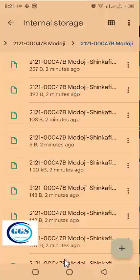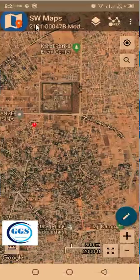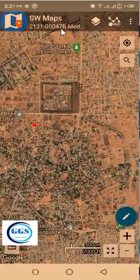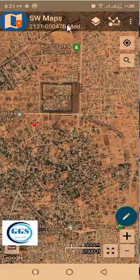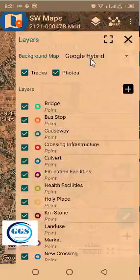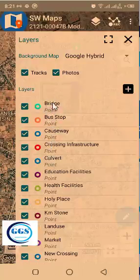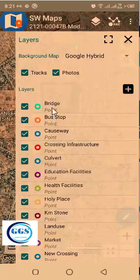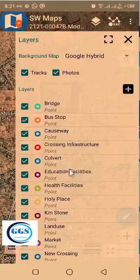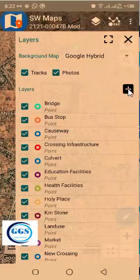Now that I've done this, I can go back to SWMaps. We have created the project and named it according to the road we want to use. Now what to do is come to this layer icon to add the shapefile to SWMaps. Once I click on Layer, because I've imported templates, you can see the templates. The template lists all the features I want to capture. Template depends on the project we are running — each project may have its own template. This template for this road project captures a lot of things: bridge, bus stop, causeway, cross infrastructure, culvert, education facilities, health facility, holy place, and a whole lot more. Now we want to bring in that road, which is a shapefile, into SWMaps. So you click on the plus sign.